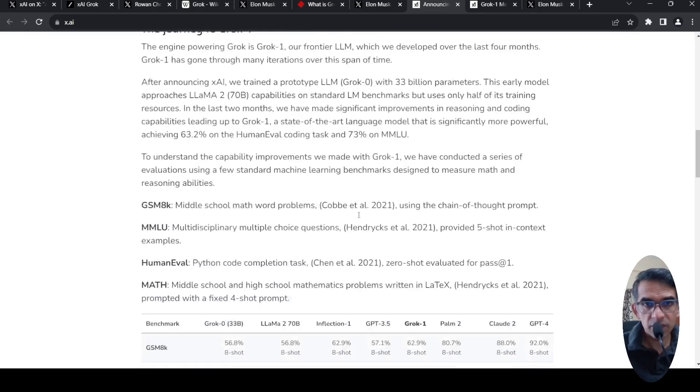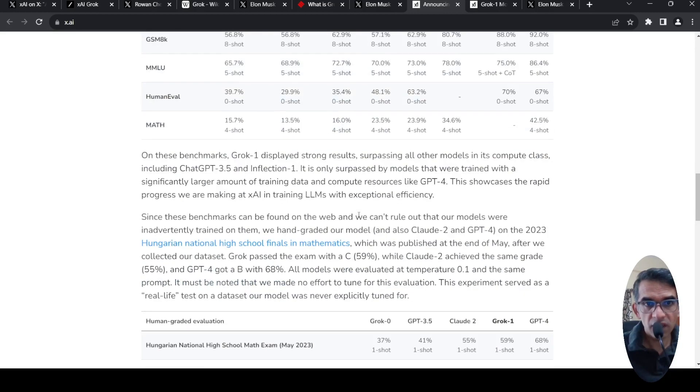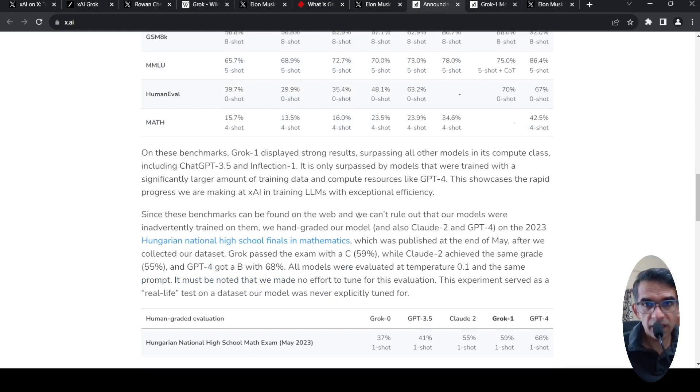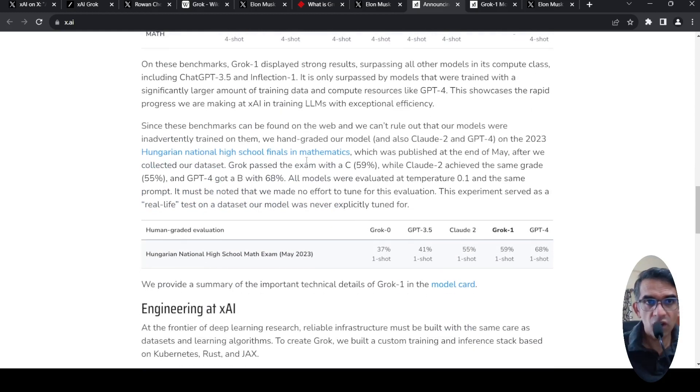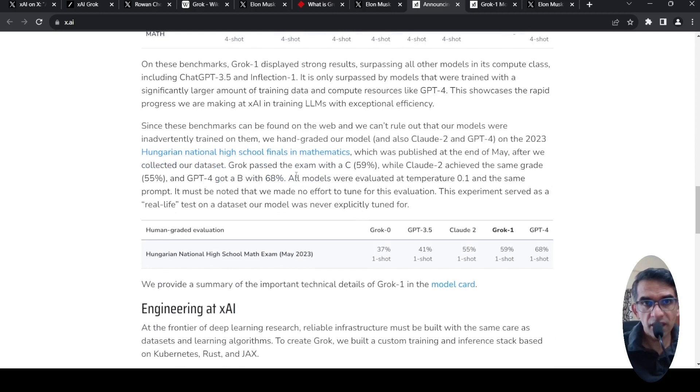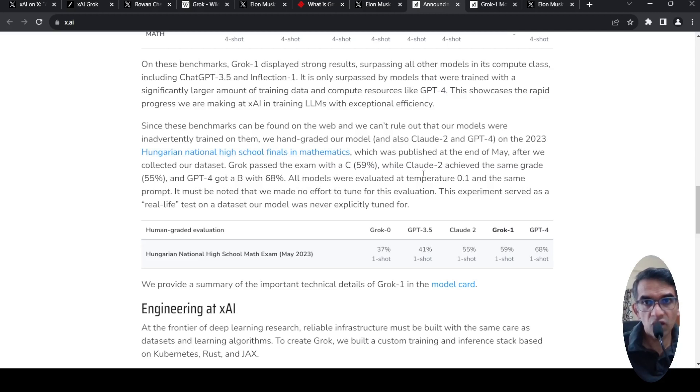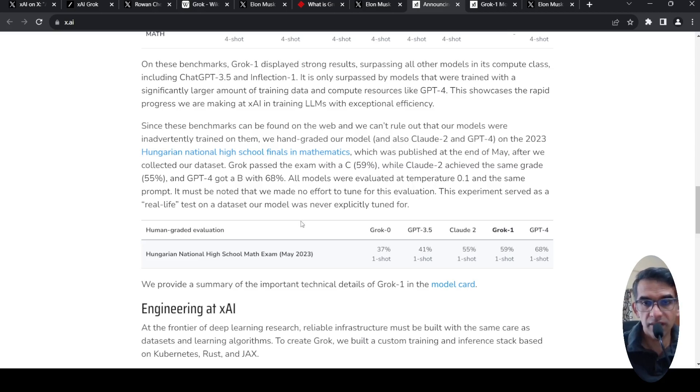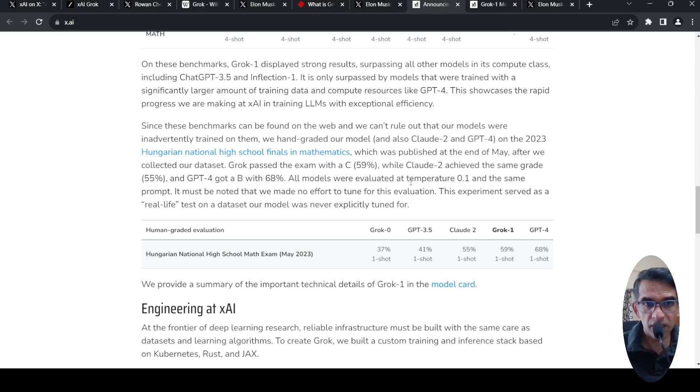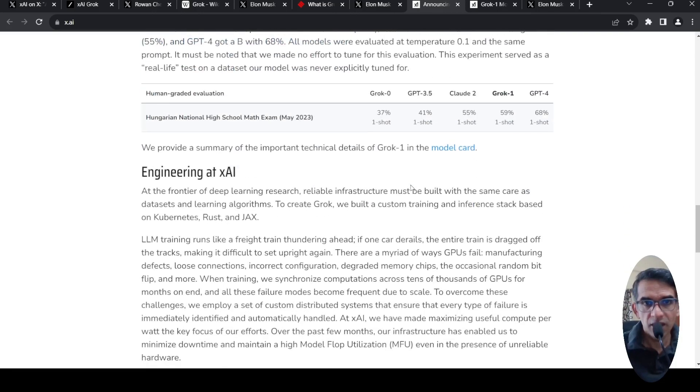And what else is present? They talk about on the 2023 Hungarian National High School Finals in Mathematics, which was published at the end of May after the collection of the data set, GROK passed with 59% while Claude A2 achieved the same grade and GPT-4 got a B with 68%. So this shows about its performance on mathematical or reasoning tasks.